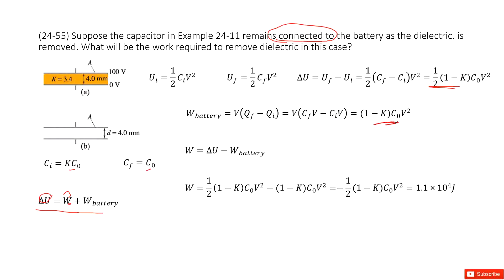Look at the result there. Now we input delta U and the battery work W into the equation to get the external work. Substituting all the given quantities, you can find the answer. Thank you.